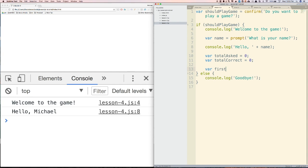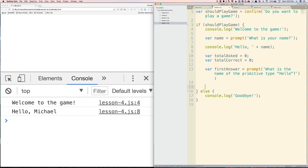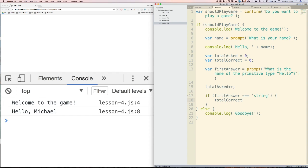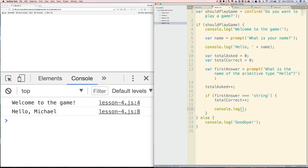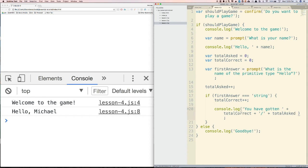Now let's create our first question. Let's create a variable called firstAnswer — this is the first answer they enter into the prompt. Let's make the question: 'What is the name of the primitive type hello?' First thing, since we've asked our first question, we're going to say totalAsked++ using the plus-plus shorthand. Then we'll say if firstAnswer equals 'string', we're going to increment totalCorrect with plus-plus. Then we'll console.log 'You have gotten' plus totalCorrect plus 'out of' plus totalAsked, using string concatenation to join strings and variables, and say 'correct so far.'